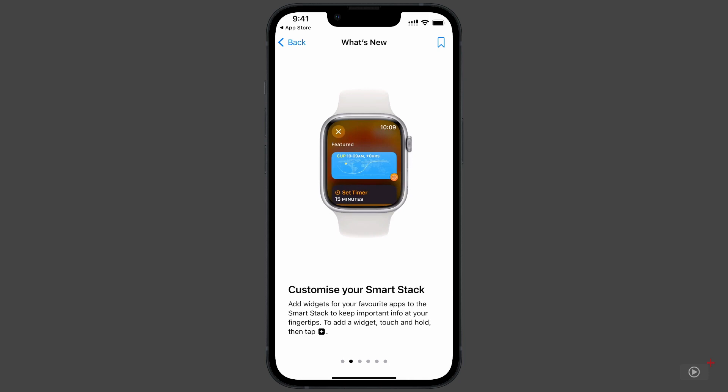SmartStacks have come to Apple Watch, and they can be customized. To add a widget to your SmartStack on the home screen, touch it and hold, then tap the plus. The tips continue as you swipe left.